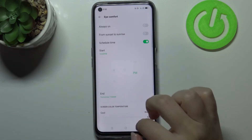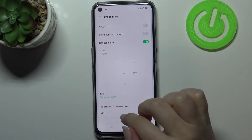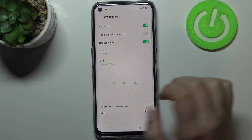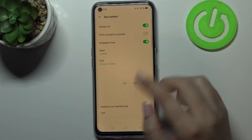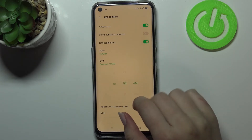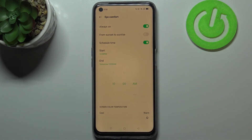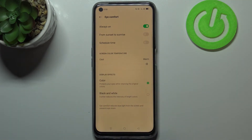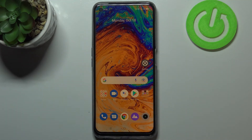Tap on Start and by swiping you can pick the hour you'd like to use, and the same for the end time. As you can see, the screen immediately turned yellowish because we are between the start and end time. Let me turn off this scheduling option. That covers the whole customization of this feature.